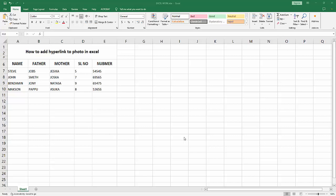Assalamu alaikum, hello friends, how are you? Welcome back to my another video. In this video I am going to show you how to hyperlink a photo in Microsoft Excel. Let's get started.